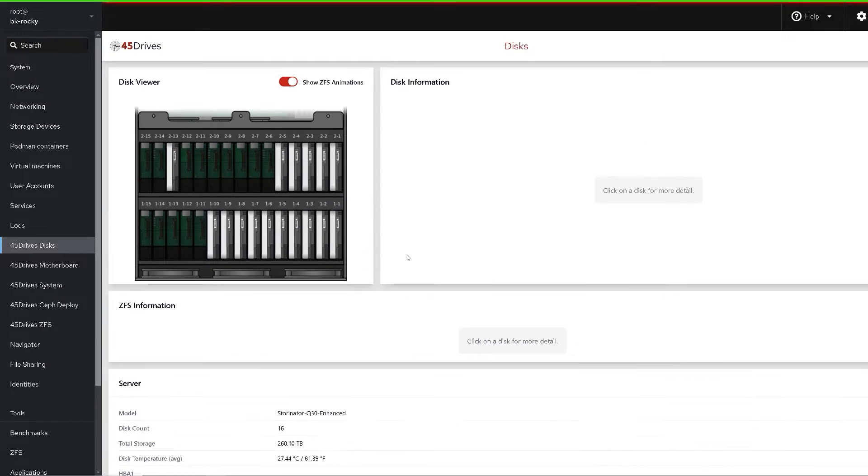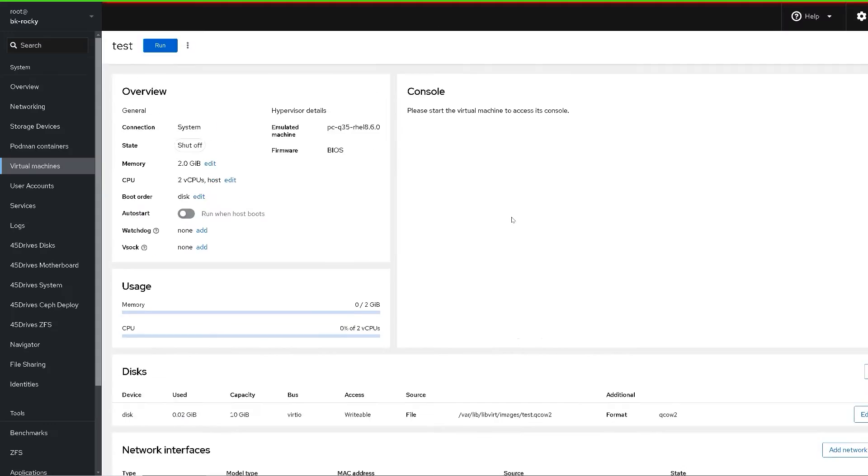Not long ago we put out a video talking about the road map of the new Houston modules that are coming out over the next little bit. We've got a lot of them in the works and we're really excited about getting them out, so if you haven't checked that video go watch that first. We've unveiled the first one — the next generation of our ZFS module — and today we're talking about the Houston Scheduler module.